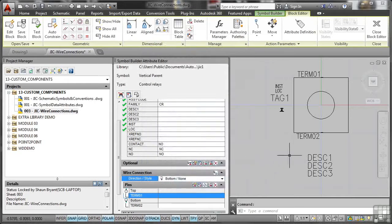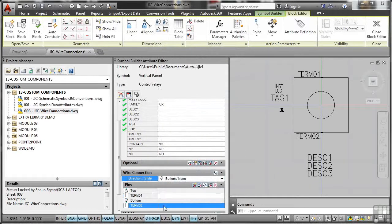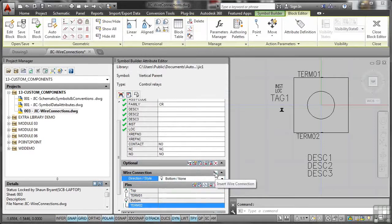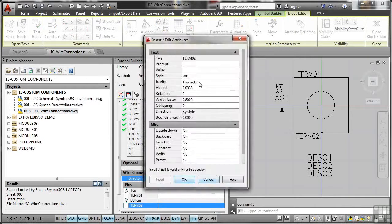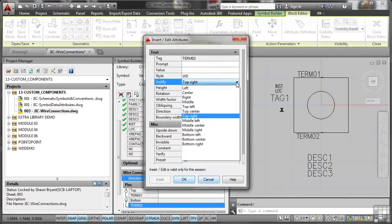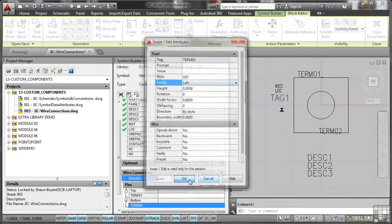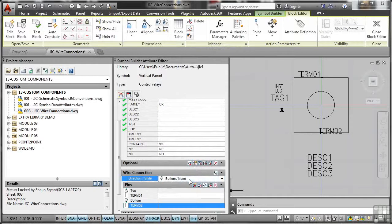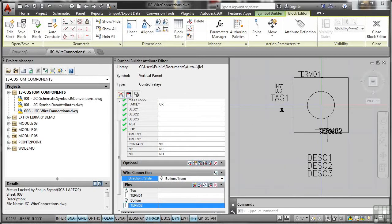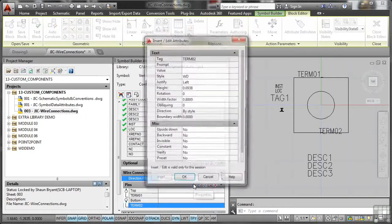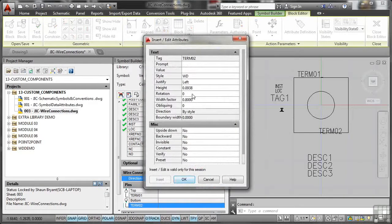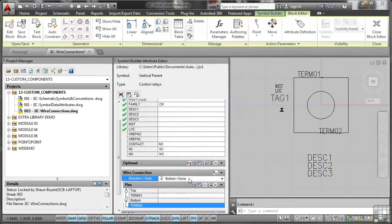Now I'm going to do the same with the bottom one. So there's terminal 02 there. I'm going to check the properties of that one as well. So I don't insert the wire connection. It's that one there, properties. And again, we're going to justify that one. And we're going to change that to left. I want it going to the left away from the block again. And I'll update that by clicking on OK. Now that's terminal 02. Can you see it's moved slightly there? It's a bit odd. So I'm just going to check that and make sure that it's right. It is. It's gone to the left. That's fine. That's OK. Just making sure the justifications are correct.